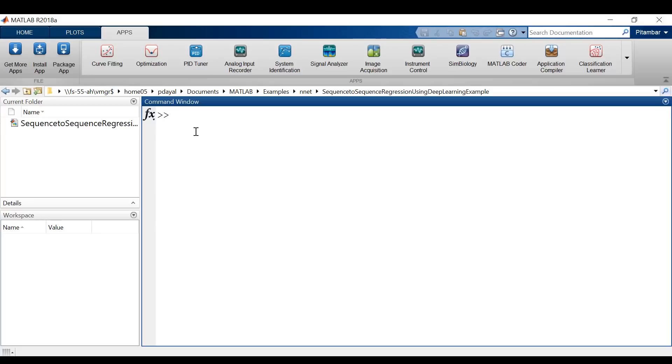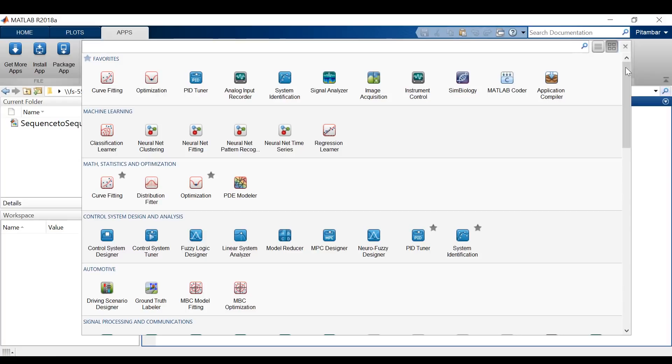To do this, we'll use MATLAB's built-in Ground Truth Labeler app. So let's open it up from our app menu. It's located here under the automotive section.